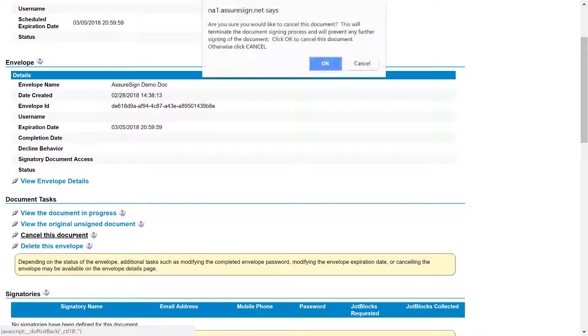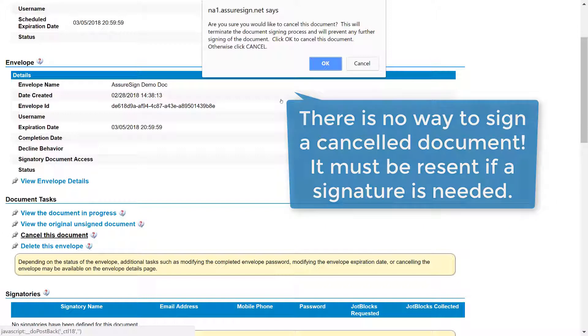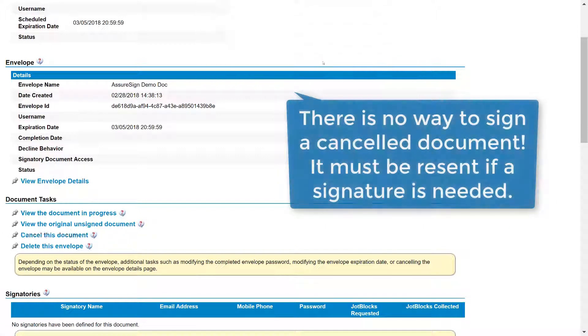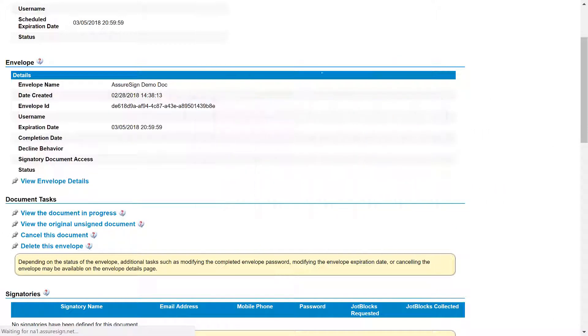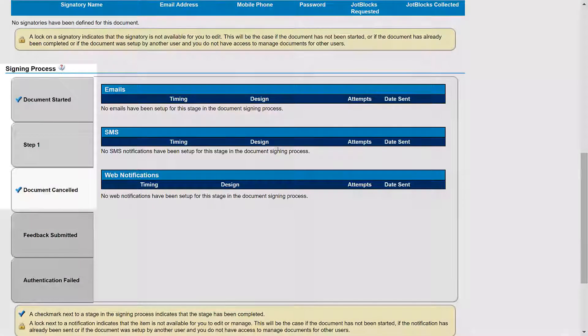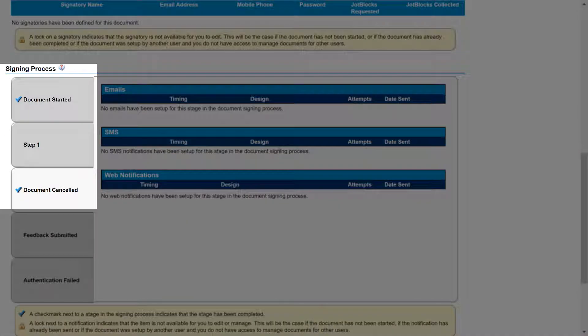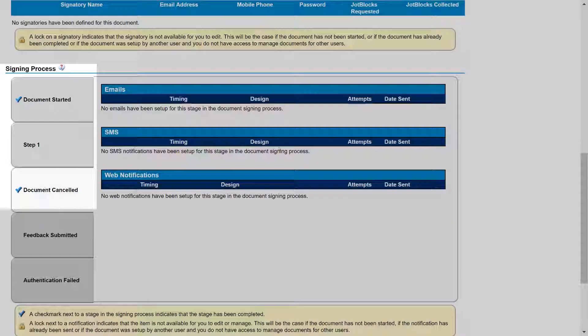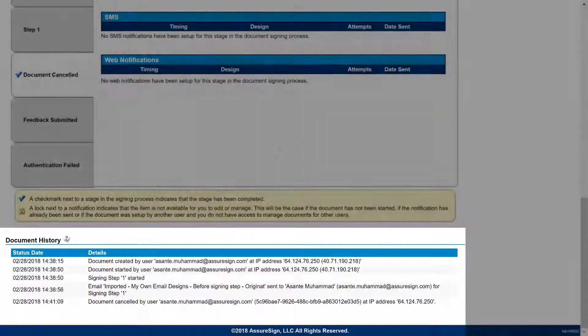If you choose to cancel the document, this will terminate the signing process immediately. The Document Details page will note that the document has been cancelled under the Signing Process and Document History.